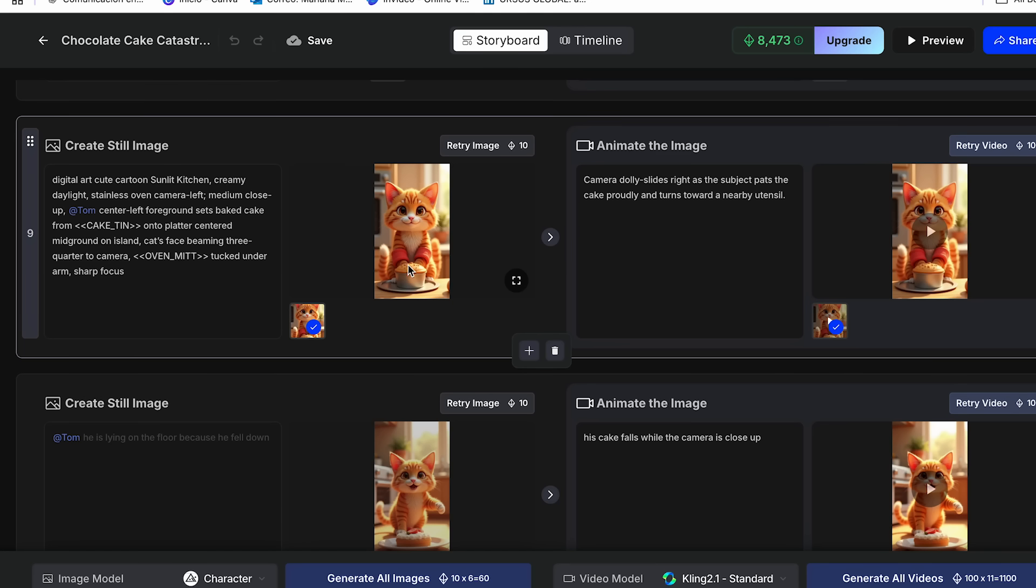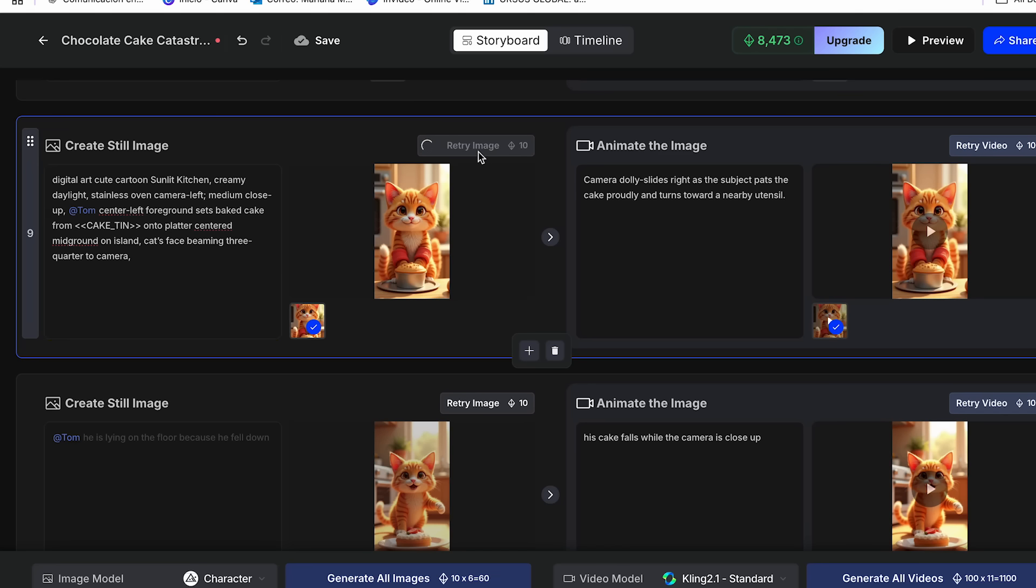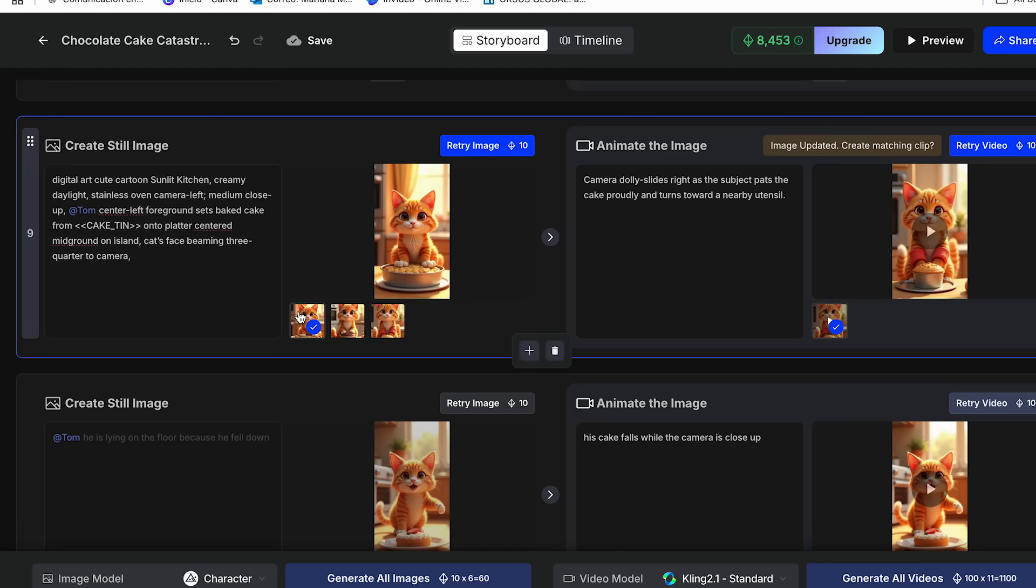So I'm just going to adjust this prompt so this red thing doesn't appear anymore. And once we adjust that, we can click retry image. And now it already generated my image.